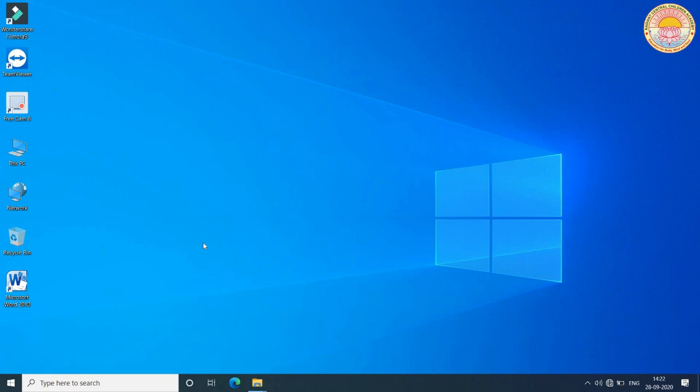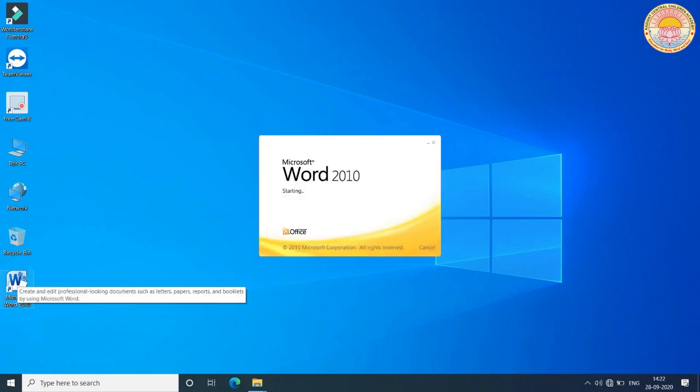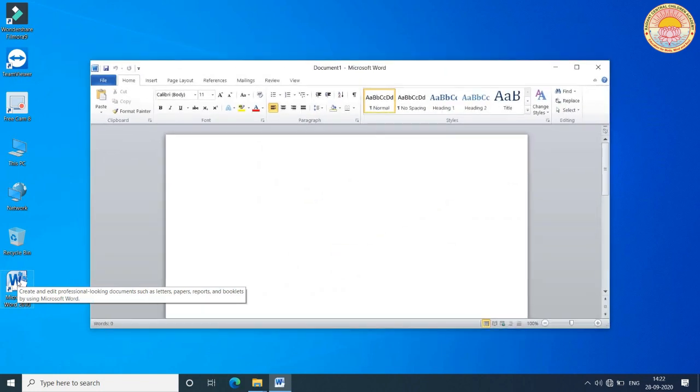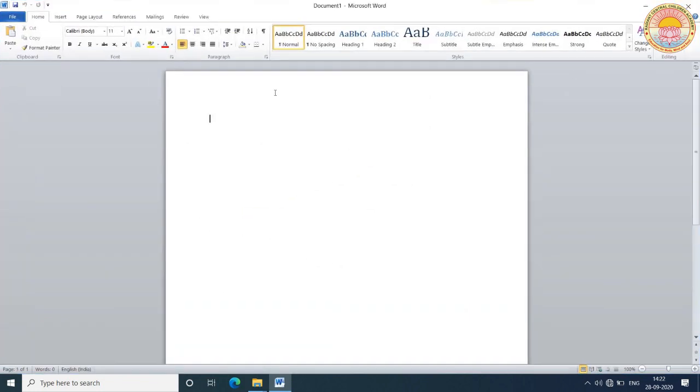First of all, click on the Word icon. You will see that your Word document is open on your screen.